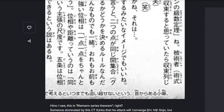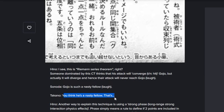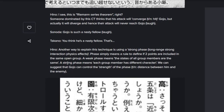Hino says: 'I see, this is Riemann's series theorem. Someone dominated by this curse technique thinks that his attack will converge on Gojo, but actually it will diverge, and hence their attack will never reach Gojo.' Another way to explain this technique is using a strong phase or long-range strong interaction physics effect. A weak phase means all group members are the same; a strong phase means each group member has different characters. We can suggest that Gojo could control the strength of the phase or distance between him and the enemy.